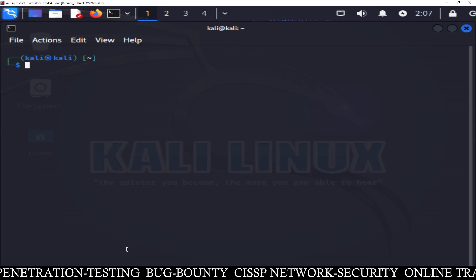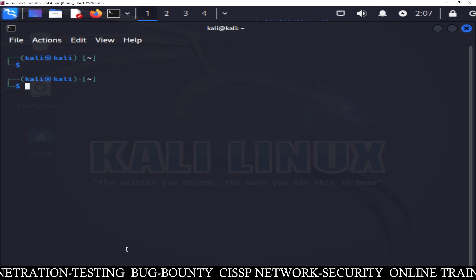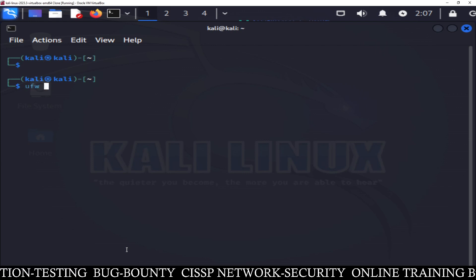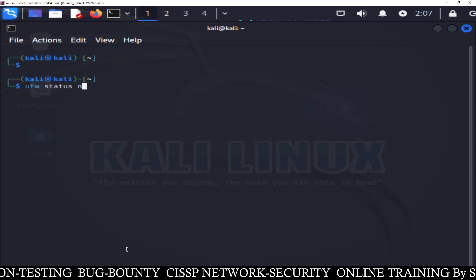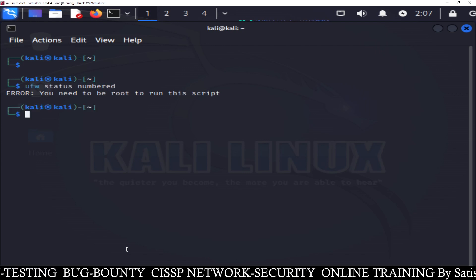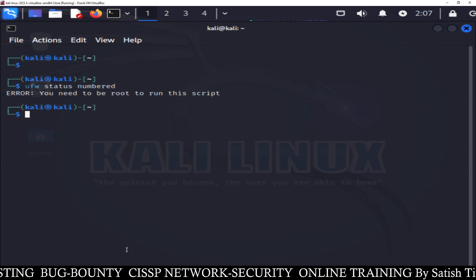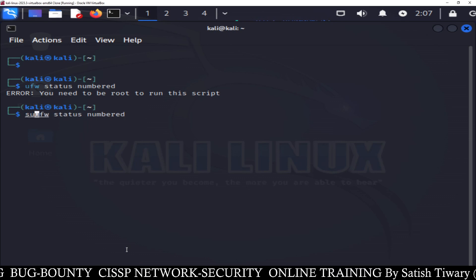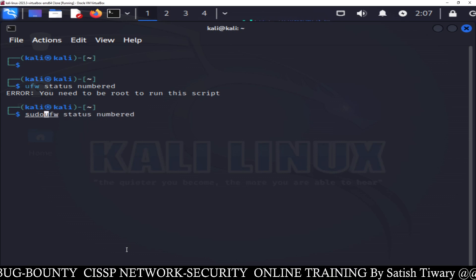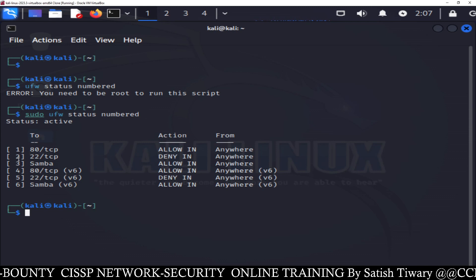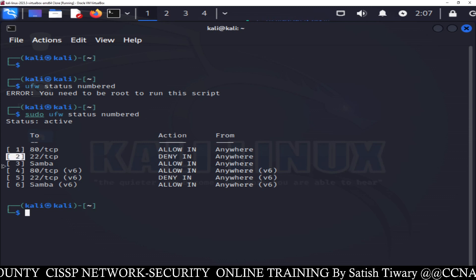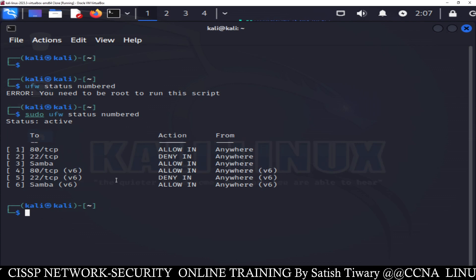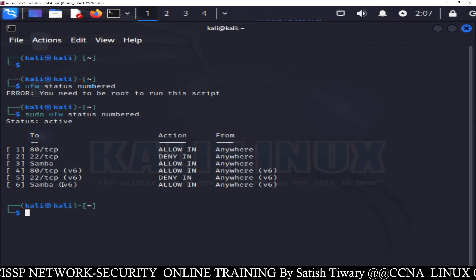If you want to see the firewall status by line number, simply type sudo ufw status numbered. Now you can see all the rules by line number — line 1, line 2, line 3, line 4. You can see the list of firewall rules by line numbers. It will help you when you want to delete some rules.